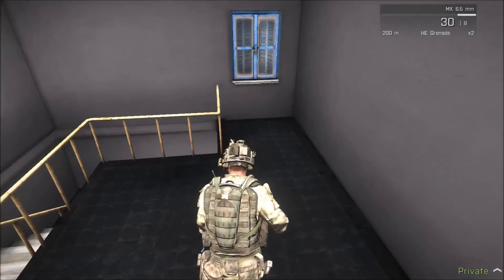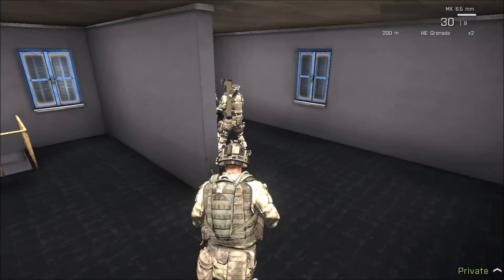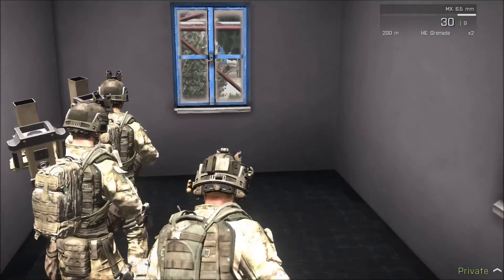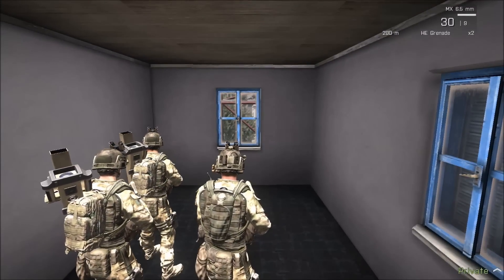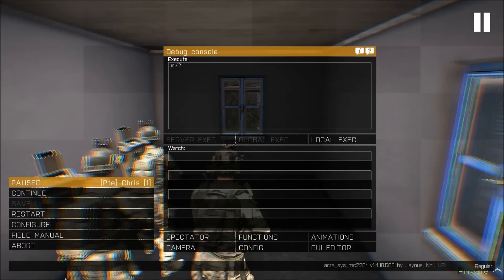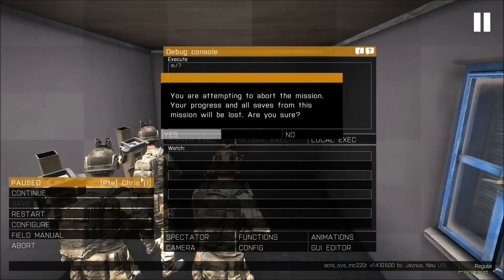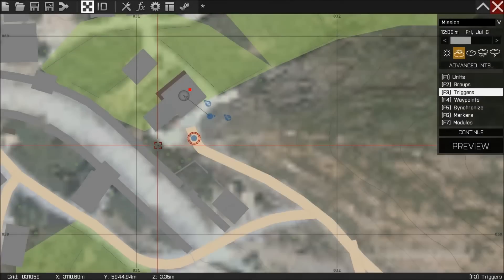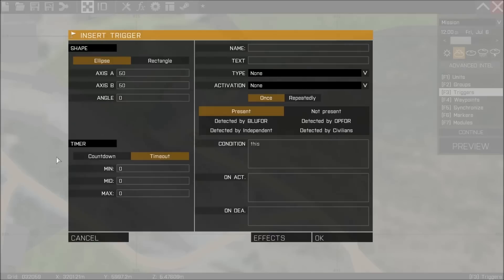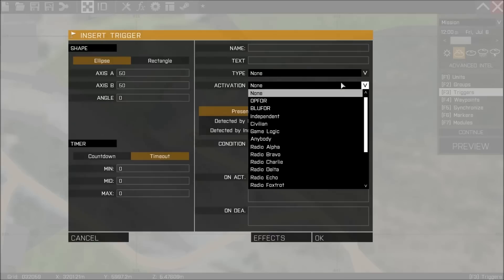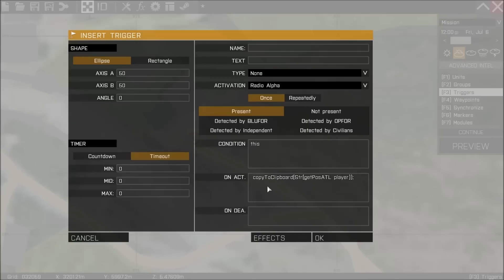And what we'll do I think is put a MG nest on the scaffolding which is outside this window. So I'll just exit out of the game. And what I'm going to do is I'm going to set up a trigger. I'm going to set that to radio alpha. If you're not familiar with radio alpha, you can access the radio commands by pressing 0-0-1 and that will activate the trigger.